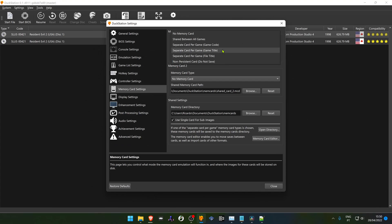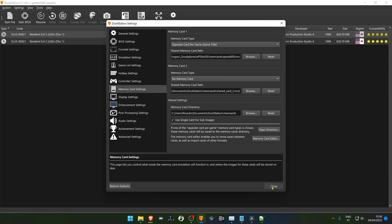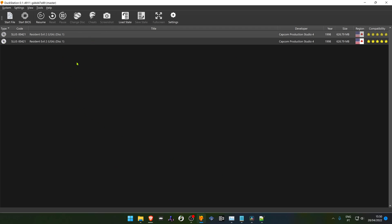Separate card per game title is the default memory card option that DockStation uses. This will create a memory card with the same name used by the DockStation database. So when you load a game, the memory card will be created with the name that shows up in the DockStation playlist.